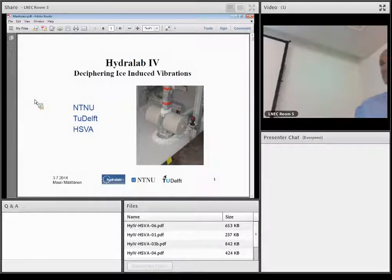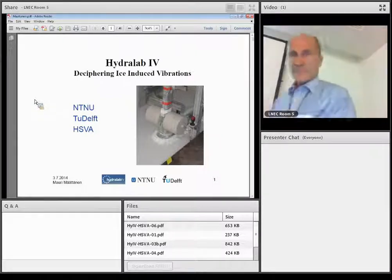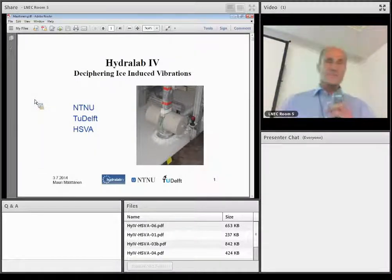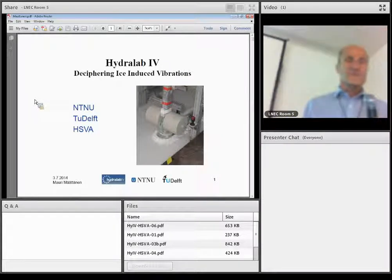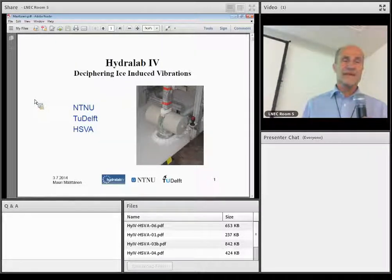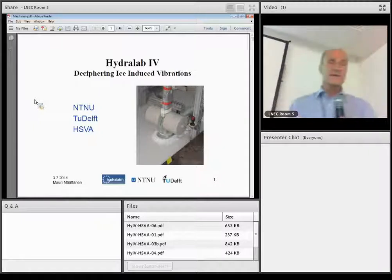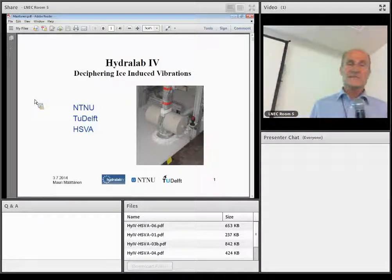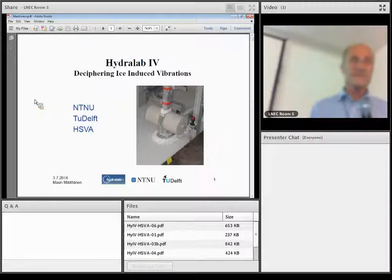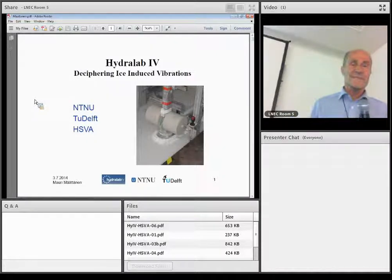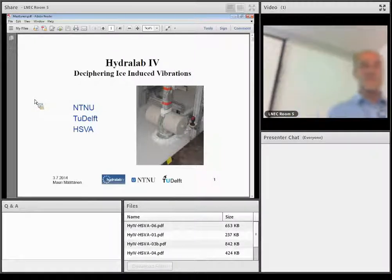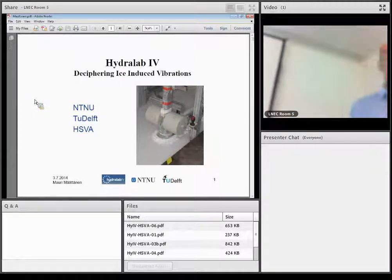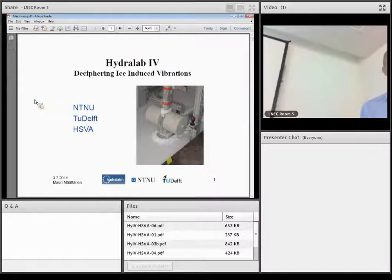Thank you. This project was a joint operation with Norwegian University of Science and Technology, Technical University of Delft, and HSPA. I was at that time at NTNU, and we designed there a test setup for dynamic ice structure interaction measurements and made design drawings. HSPA manufactured the parts and did the installation for their test basin, and TU Delft provided a new approach to get special data out of these tests.